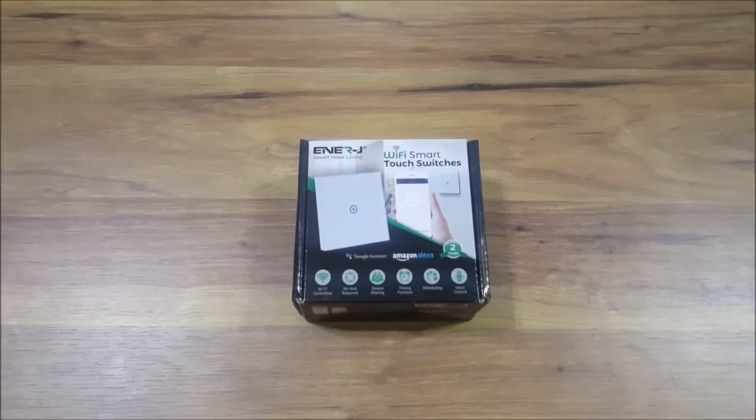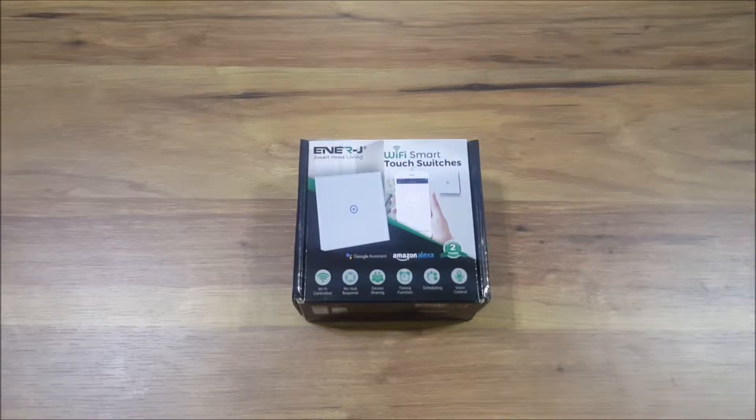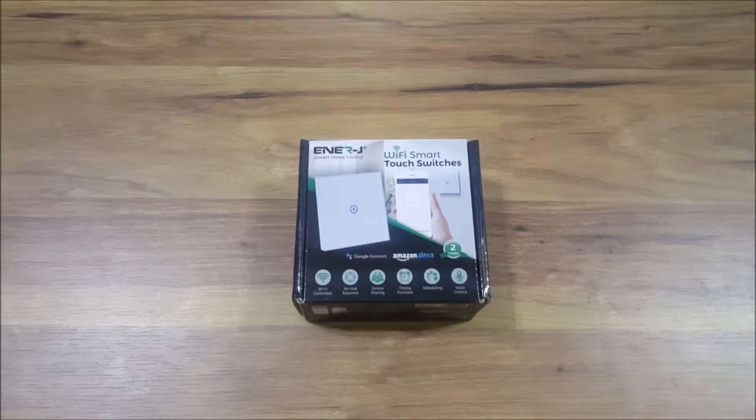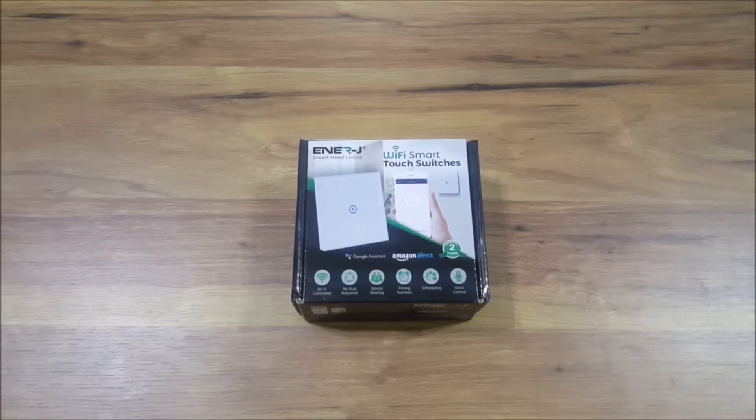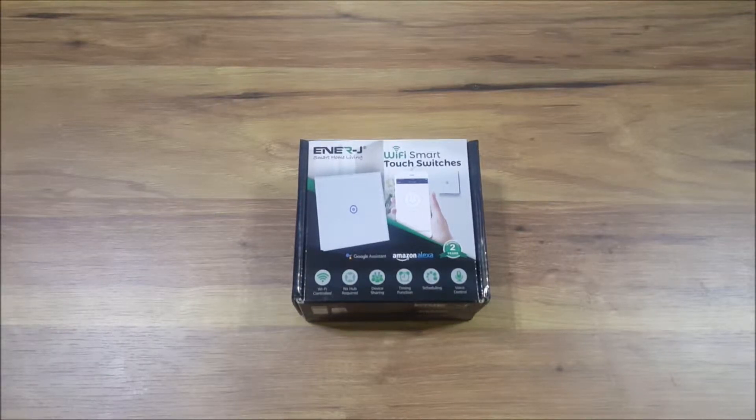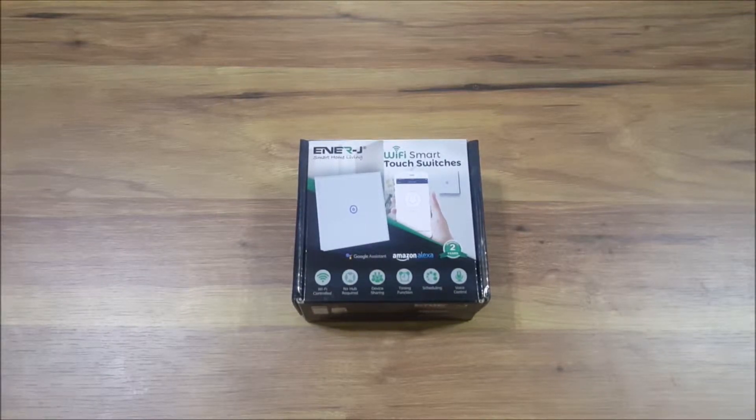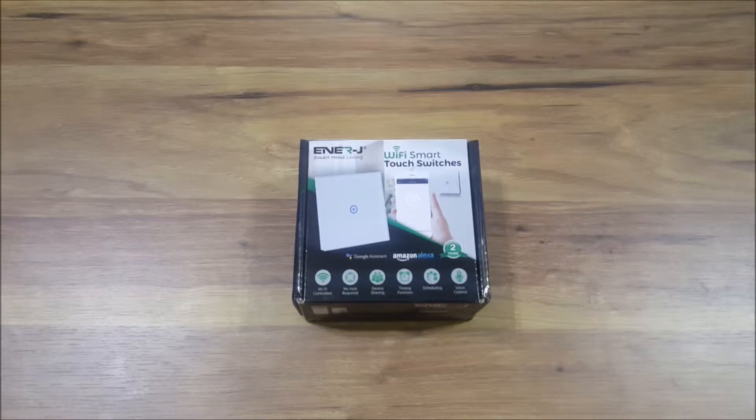Hi everyone, so recently I purchased a smart one gang switch from Energy and thought about making a video on it. I'm going to go over the technical specifications that it has and also show you how to install it correctly.